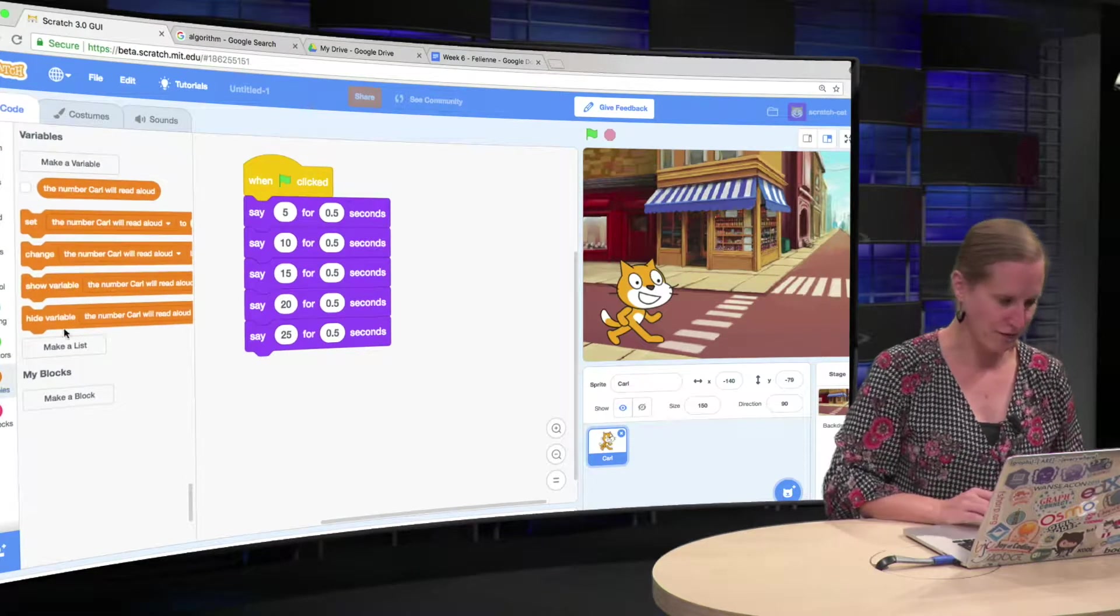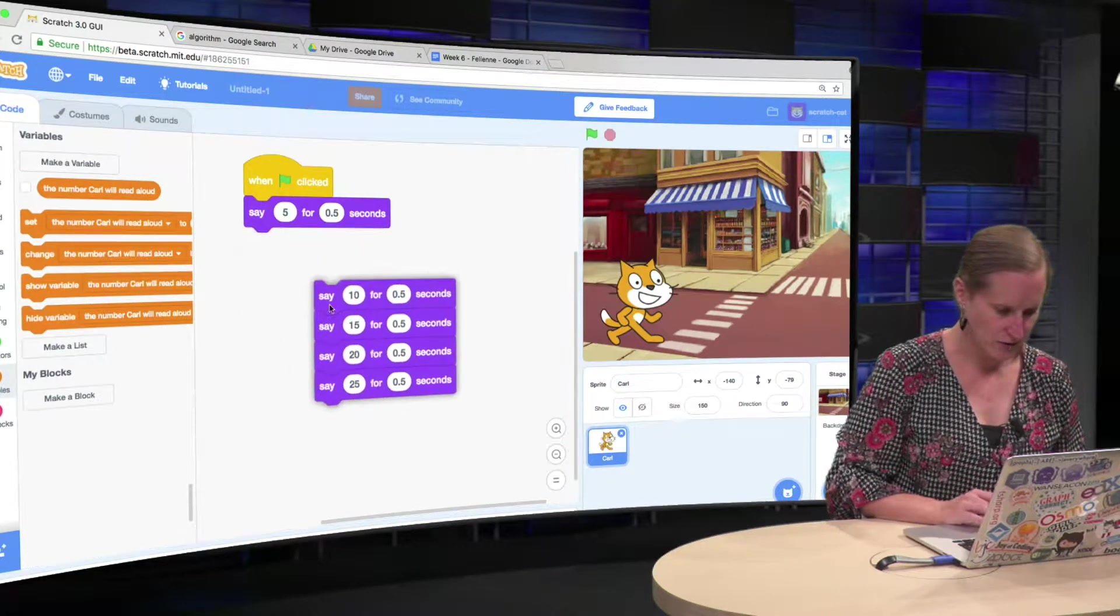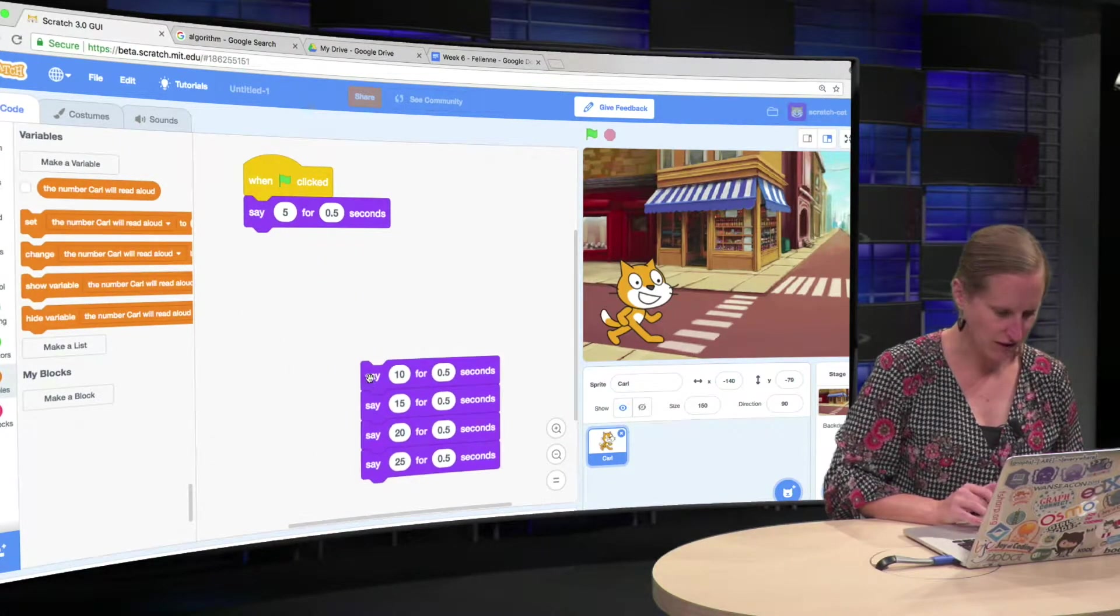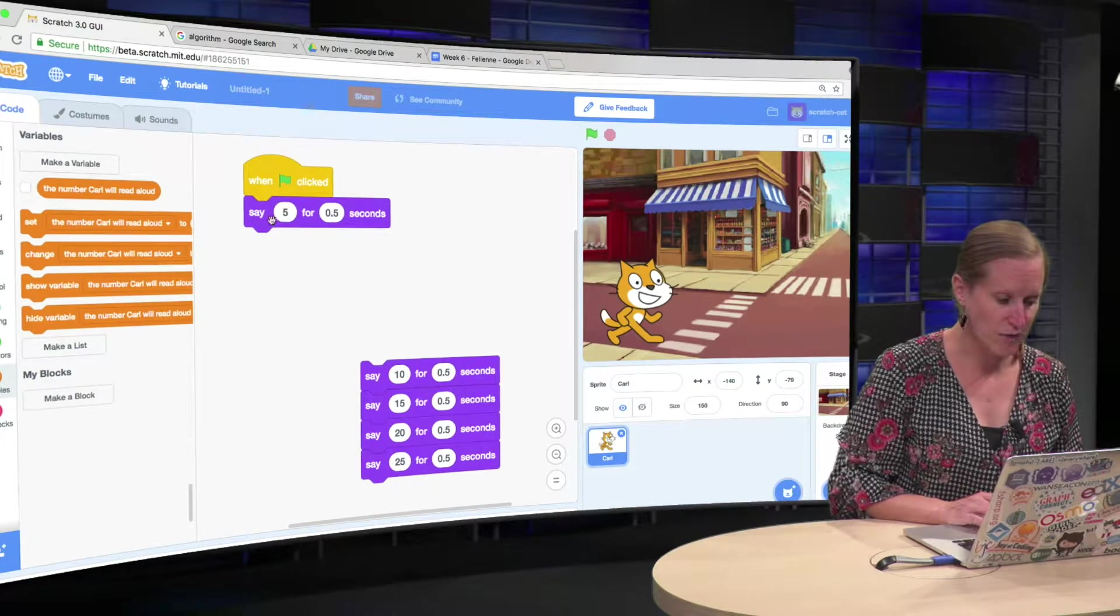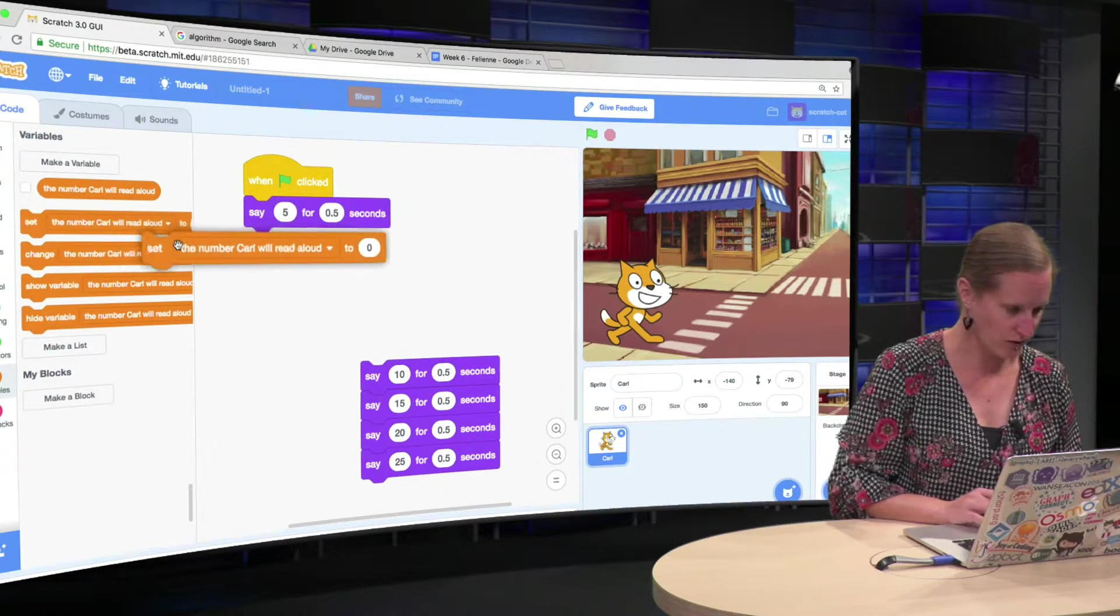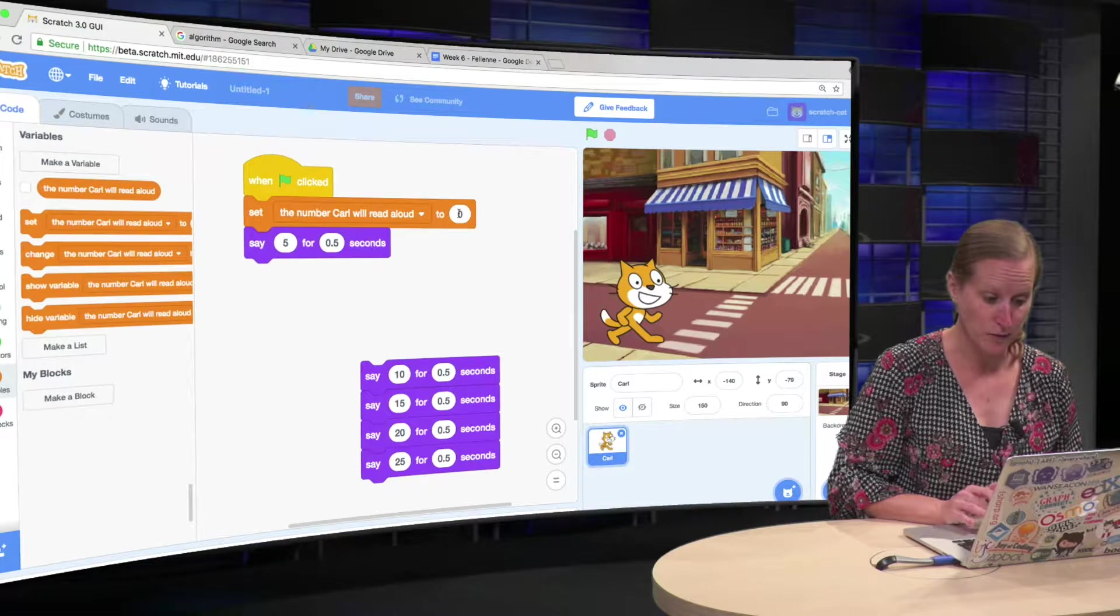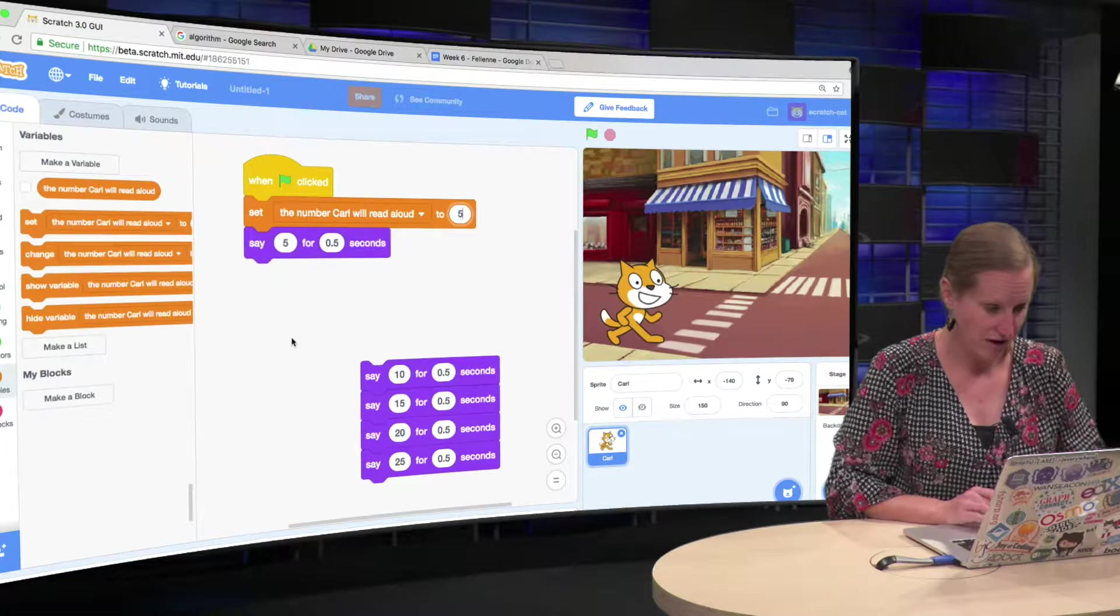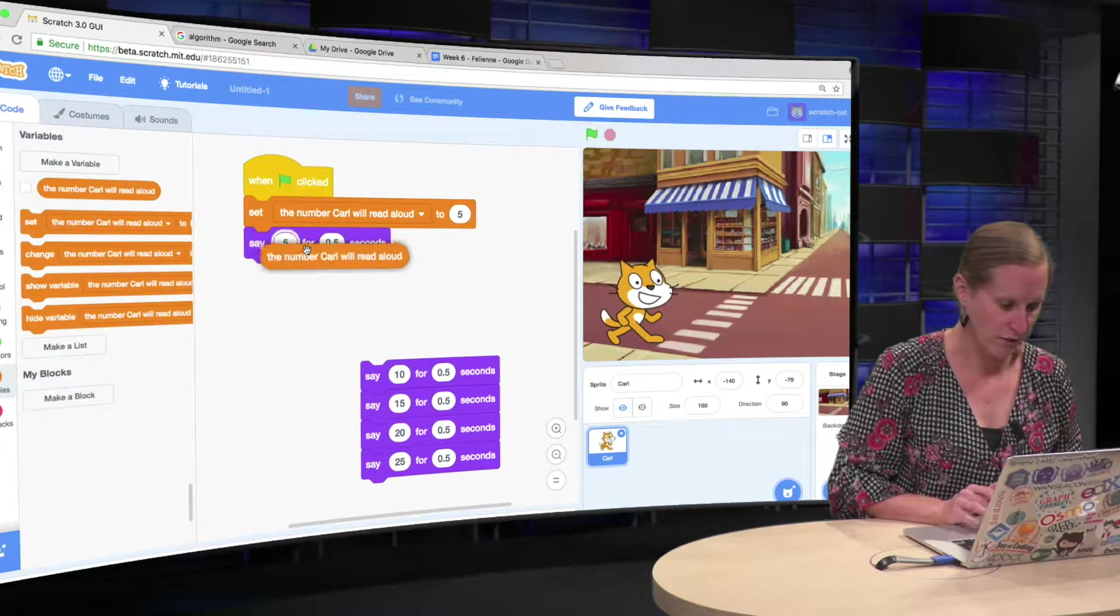We take the variable, we still have it of course, and rather than saying 5 directly, what we are going to do is, we are going to set the variable to 5, and then read the variable.